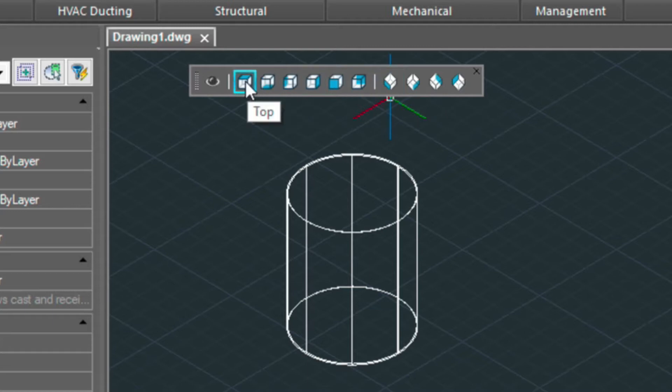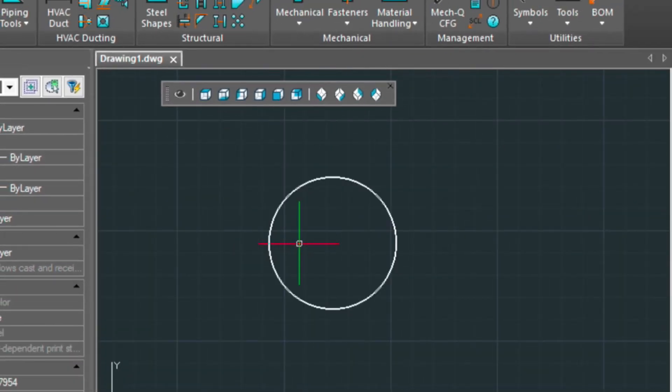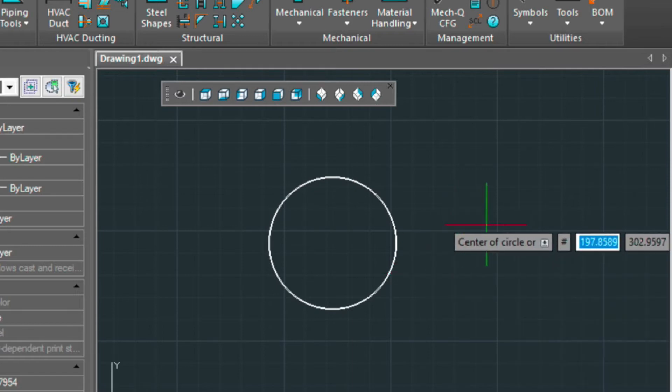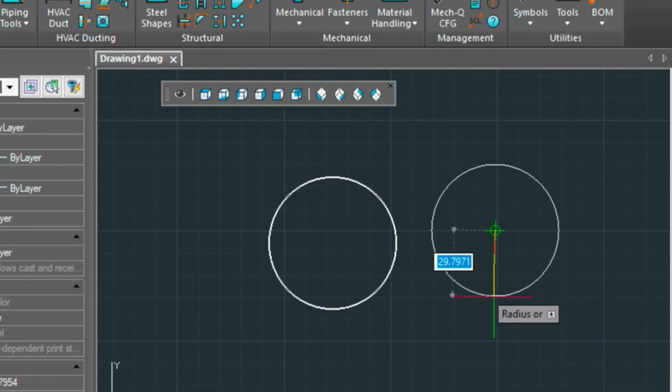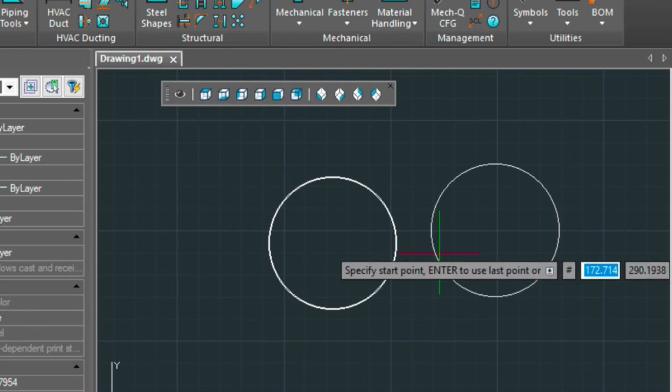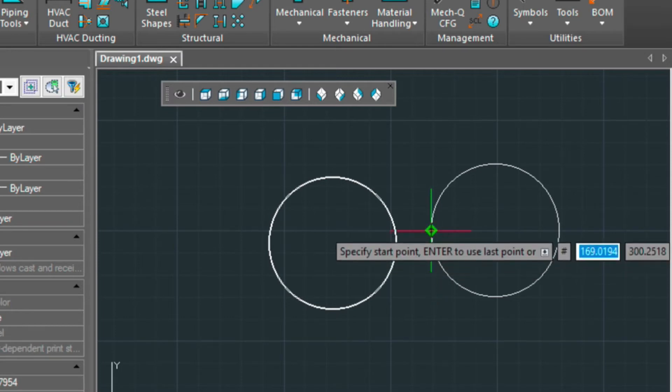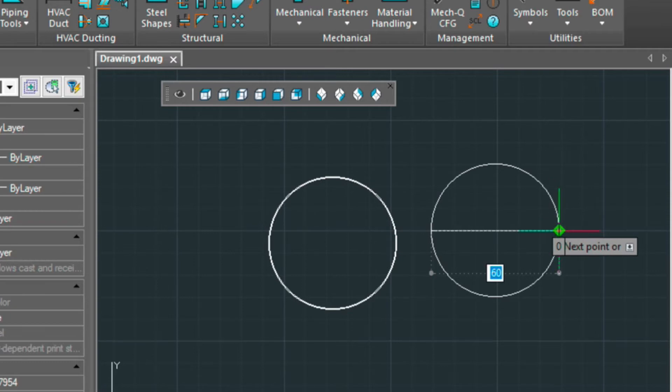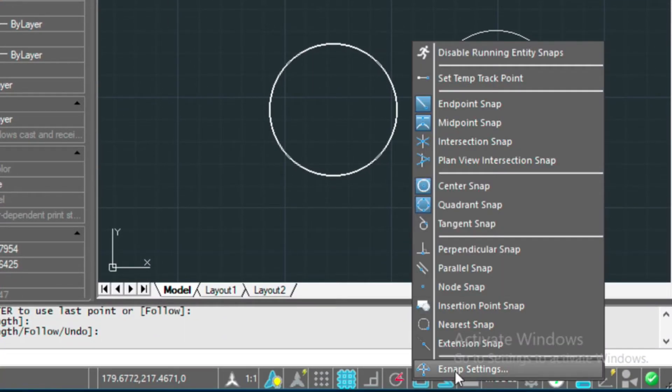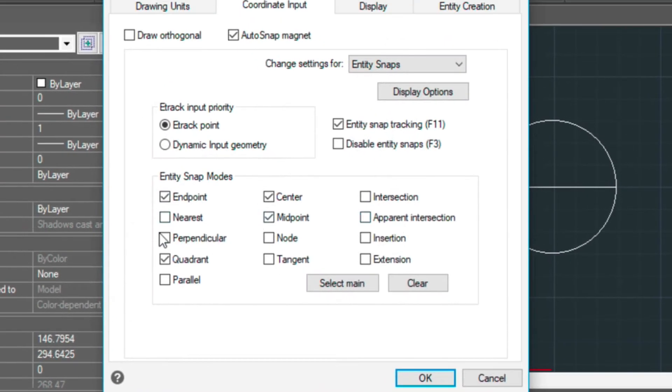So let's go to top view and I'm going to draw a circle using the C command and then picking a point and then typing in 30 to match this radius here, and I'm going to draw a construction line from here to here. Now in my object snaps I have these turned on: endpoint, quadrant, center, and midpoint.